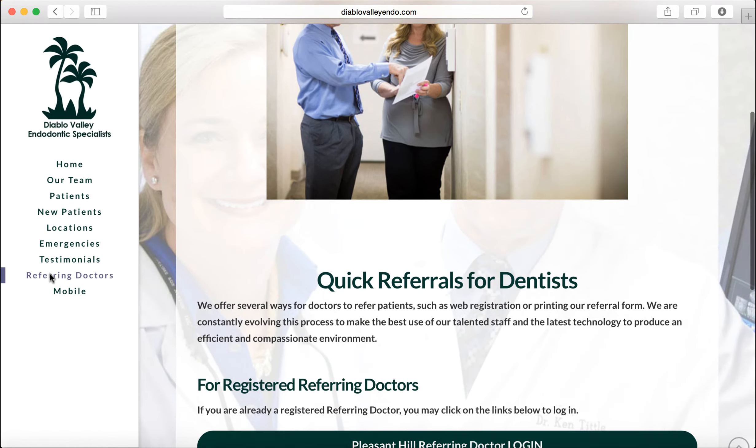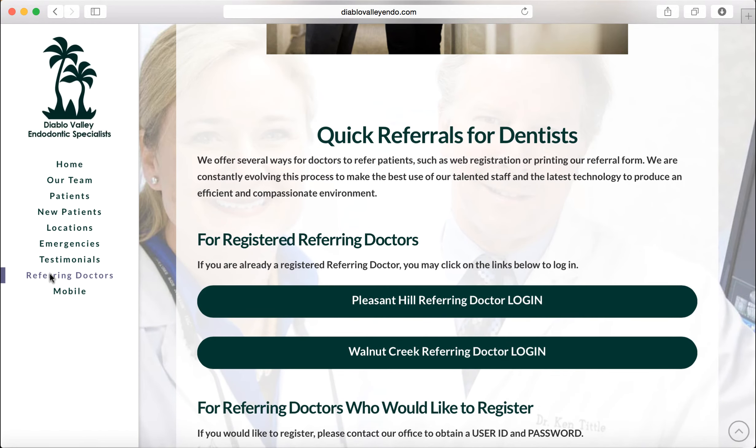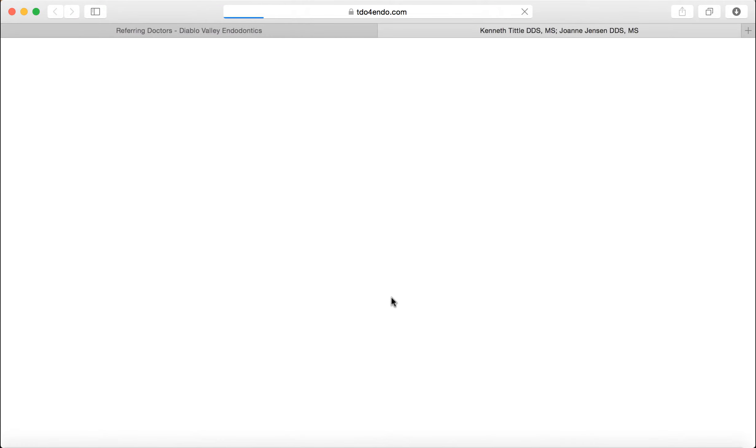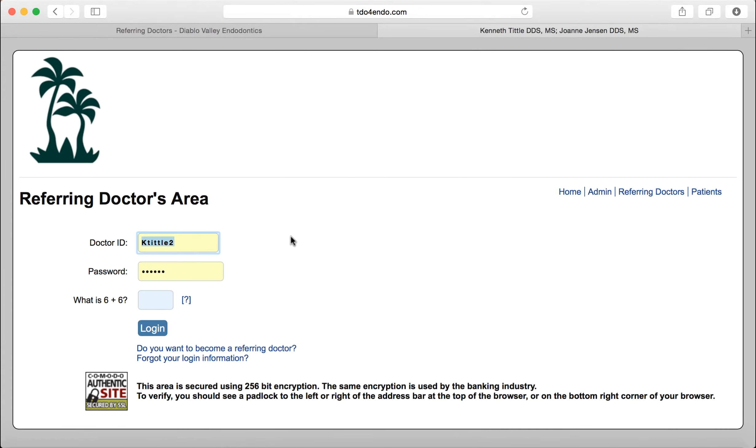You are going to then need to choose whether the patient was seen in Pleasant Hill or Walnut Creek. Then you go to this familiar login area. I am still logged in from before, but if I wasn't and I had it saved on my web browser, it would still ask me to do the arithmetic.